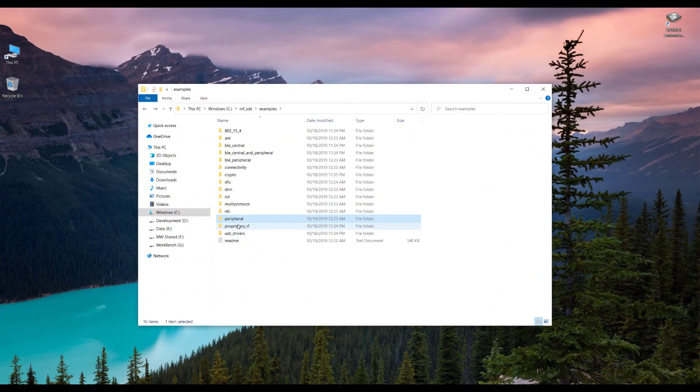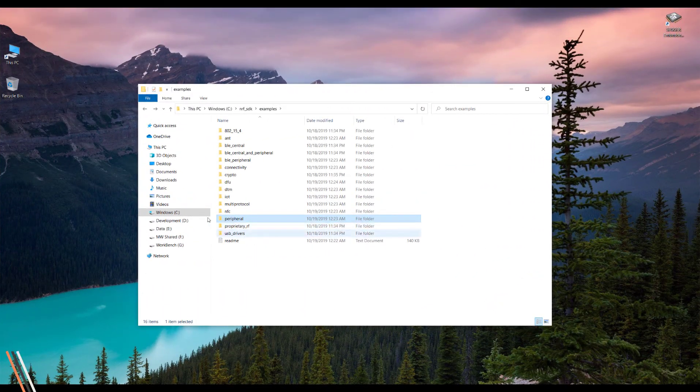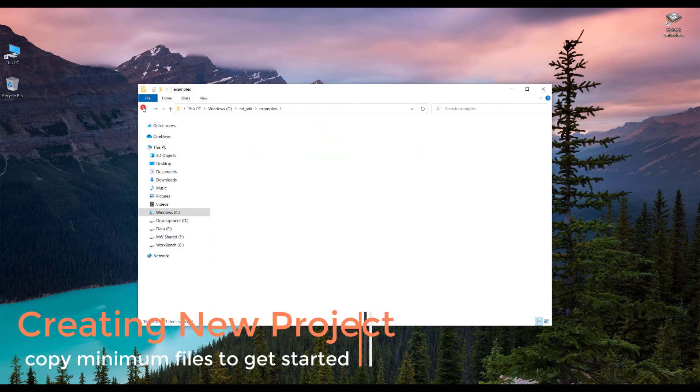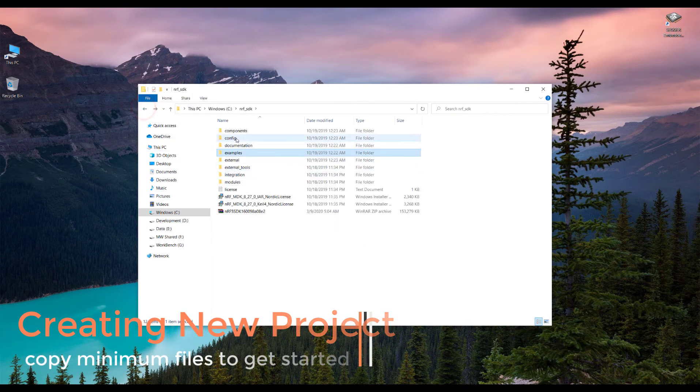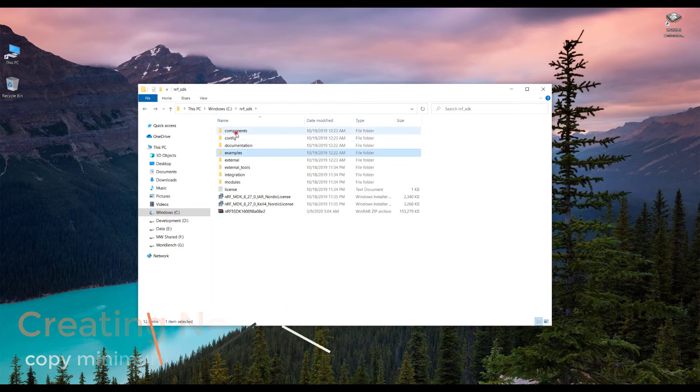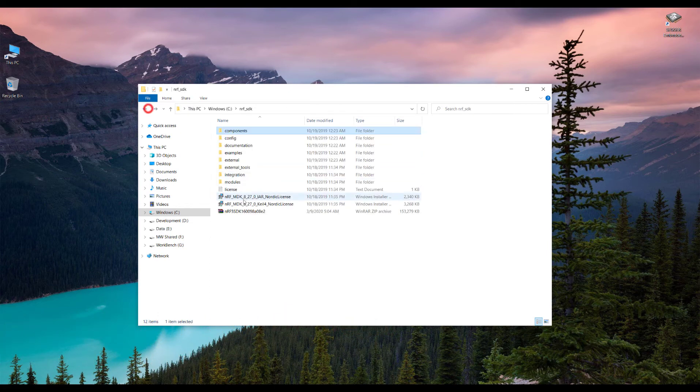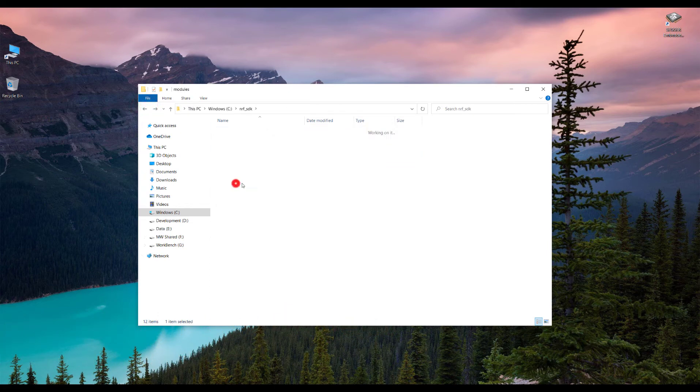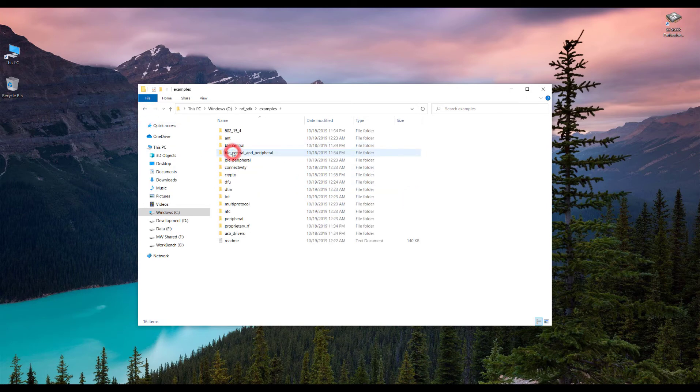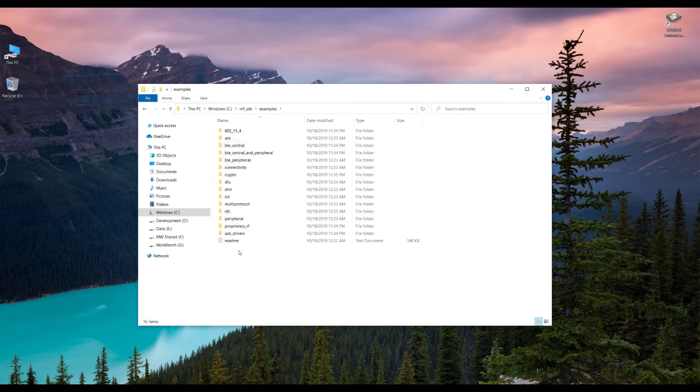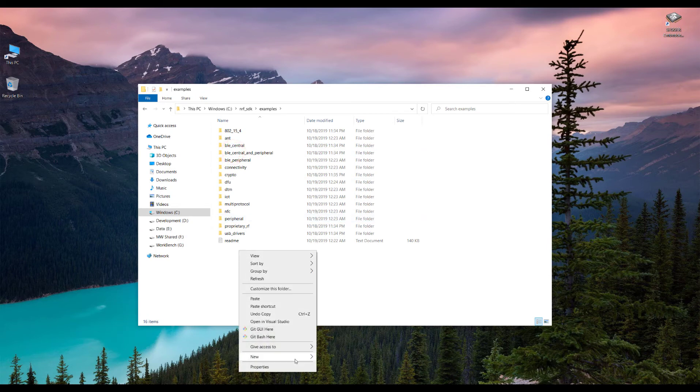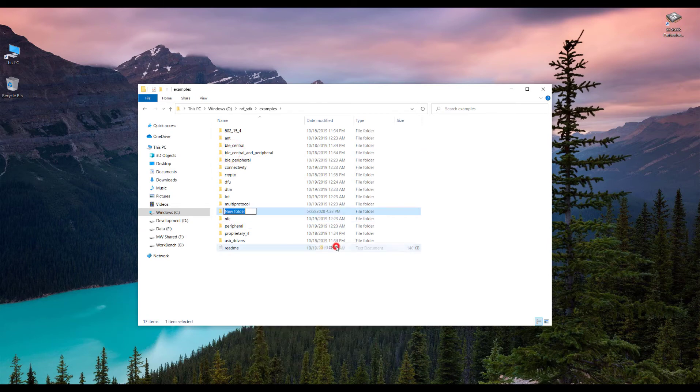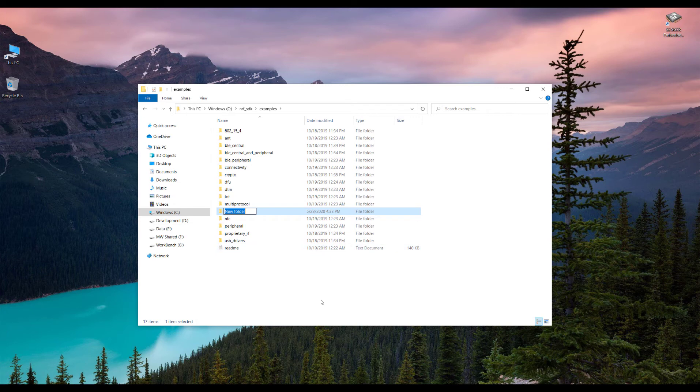Right now, how do we create a new project in this SDK? We don't need to copy all of these components and all of these additional modules to our project. The answer is simple. For that, we just go into the examples folder, create a new folder here and name it something like my_projects.